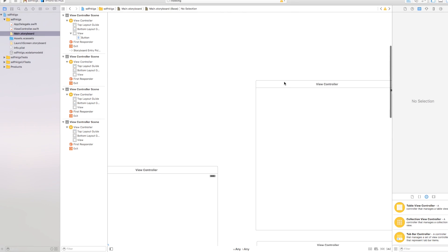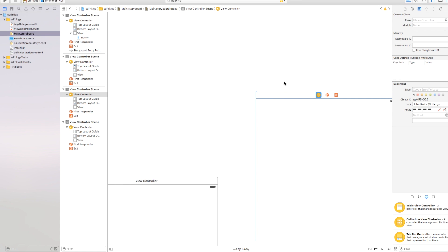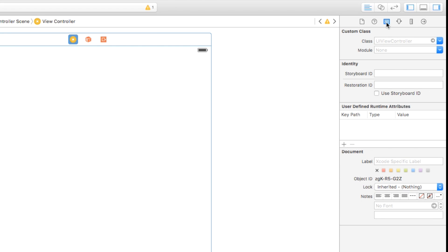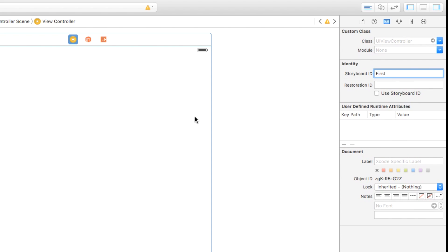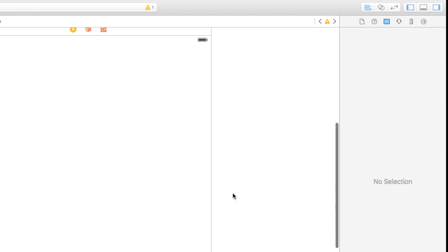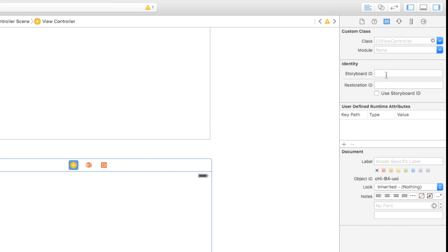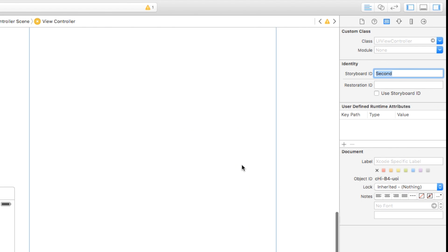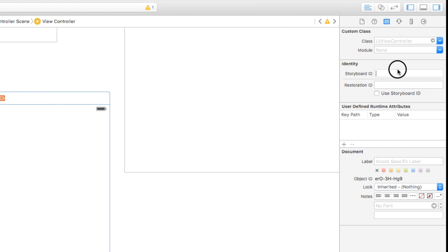Now that we have our view controllers, in order to programmatically navigate to them, we need to click on each view controller, head over to the identity inspector, and set the storyboard ID. This is where you name the storyboard ID what you want. So I'm going to call this first one "first", click enter. The second view controller will have a storyboard ID of "second". And this last view controller will be "third".